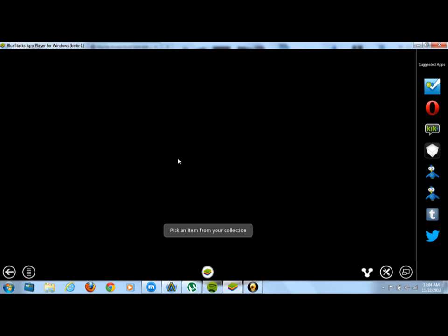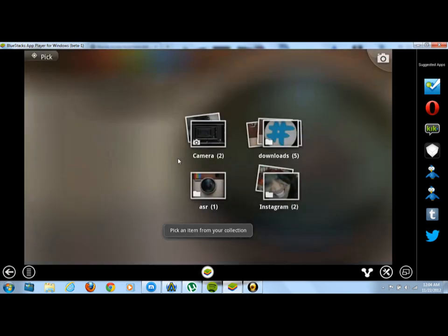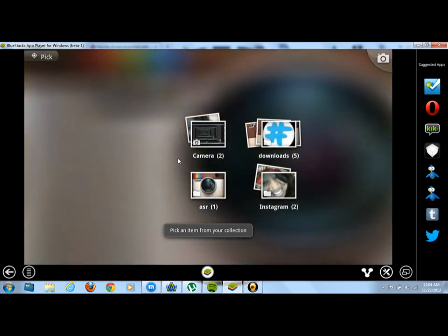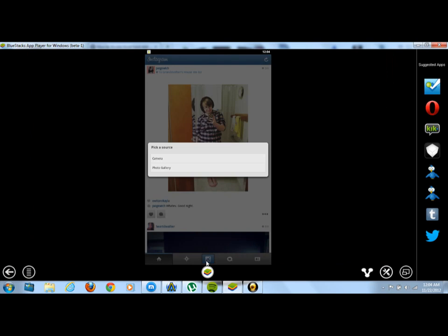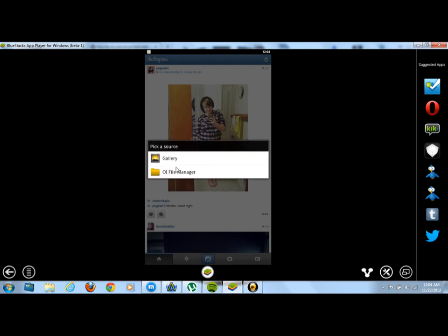Now if your BlueStacks player is being like mine, it's not picking up the photo galleries on your computer. So it's just opening up galleries but it won't pick up the galleries that you have on your computer. I found a solution to this problem, and the solution is downloading a file manager.